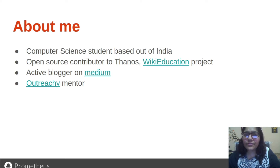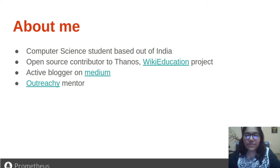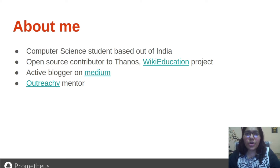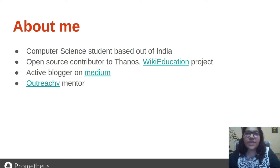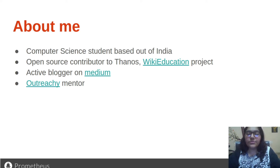Apart from that, I also write about my learnings and internships on Medium. I have also been a mentor for Wiki Education Dashboard through Outreachy, where I help underrepresented communities contribute to open source.